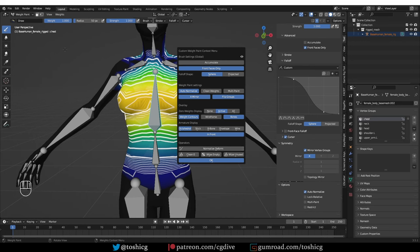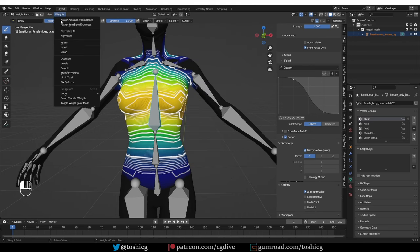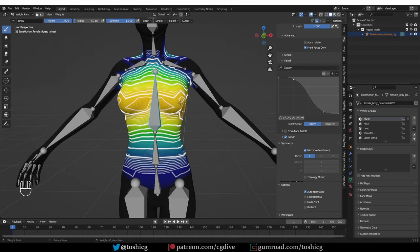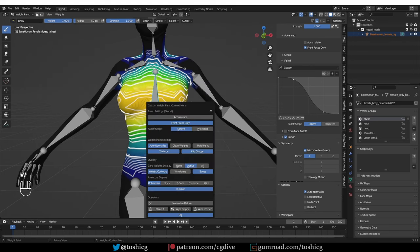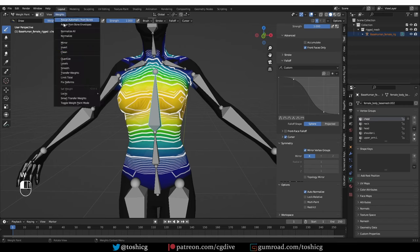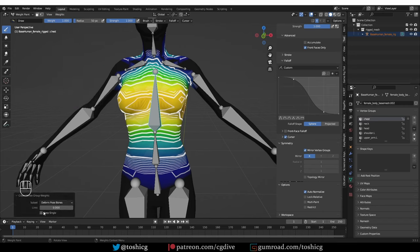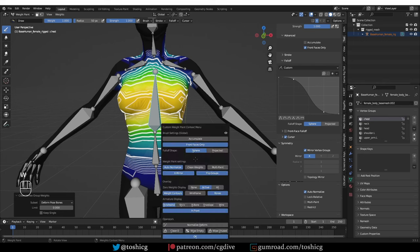And then you have a couple of operators. Normalize Deform is like Normalize All here from the weights menu. Clean Zero is like the clean option with limit set to zero.